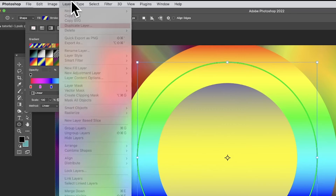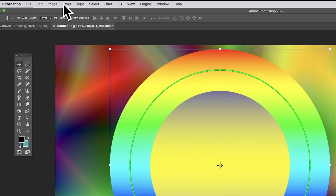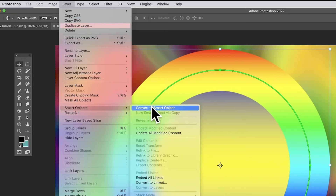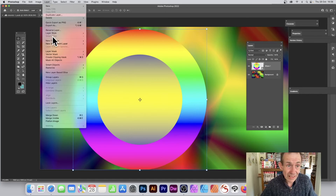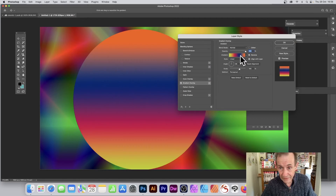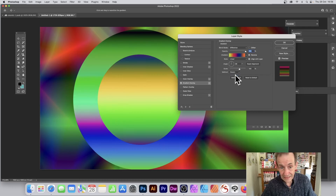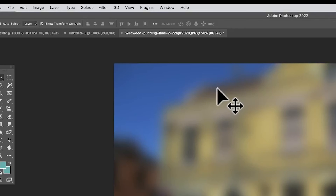You can also convert a shape to a Smart Object — go to Layer > Convert to Smart Object — and then apply a Gradient Overlay via Layer Style. You can blend it using Difference mode, and again you've got options here for Linear and Classic, so you can vary between them. It gives a lot more options overall.